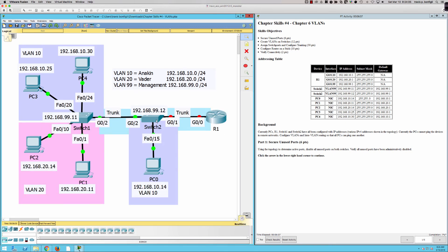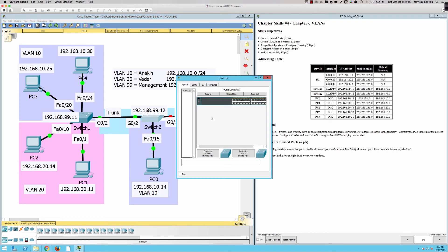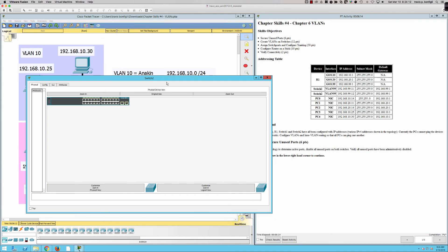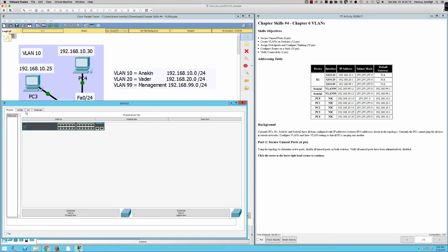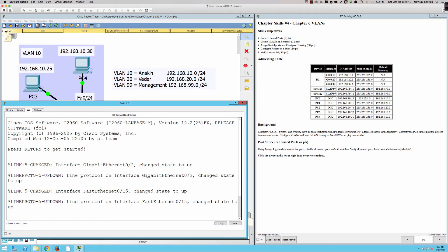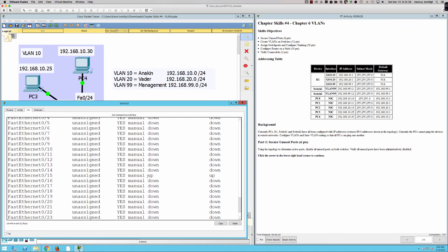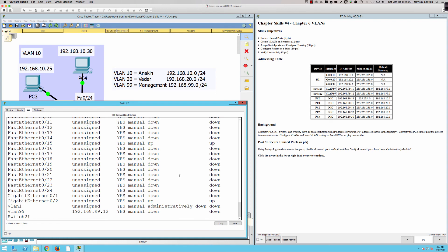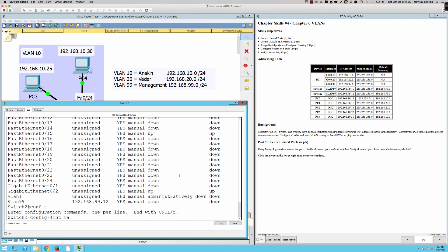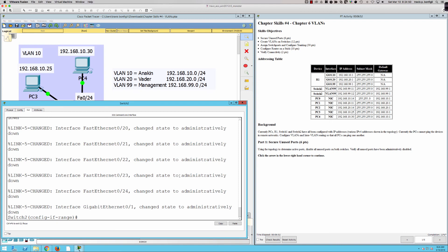That takes care of Switch One. Coming over to Switch Two, this looks a bit easier — only three ports in use, and they're closer together. We go from user exec to privilege exec, show IP interface brief, and it's not until FastEthernet 0/15 that we have a port in use. In global config: interface range FastEthernet 0/1-14, then FastEthernet 0/16-24, then GigabitEthernet 0/1. We say shutdown and pick up four more percentage points.